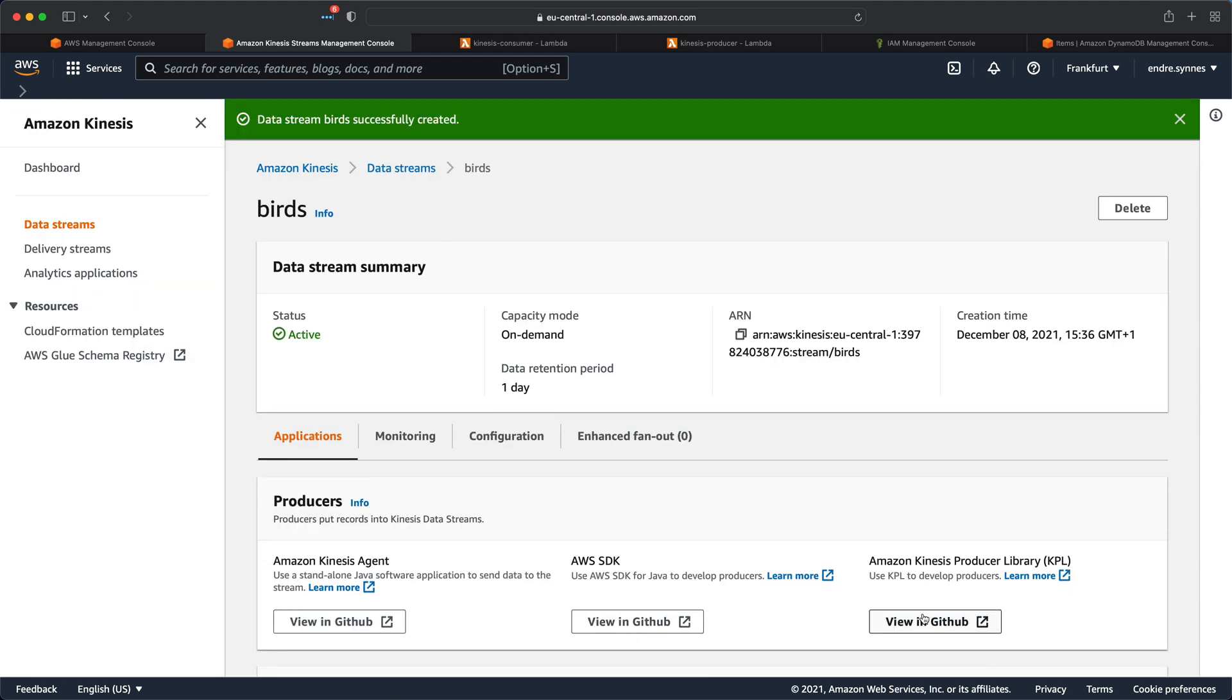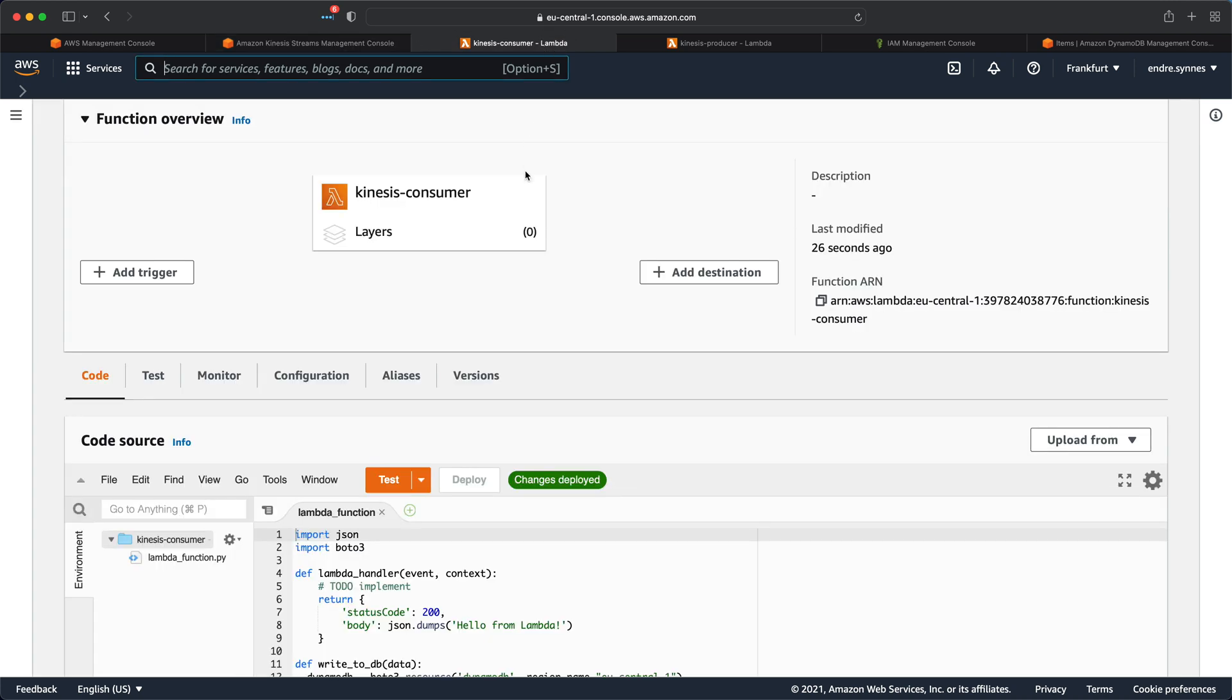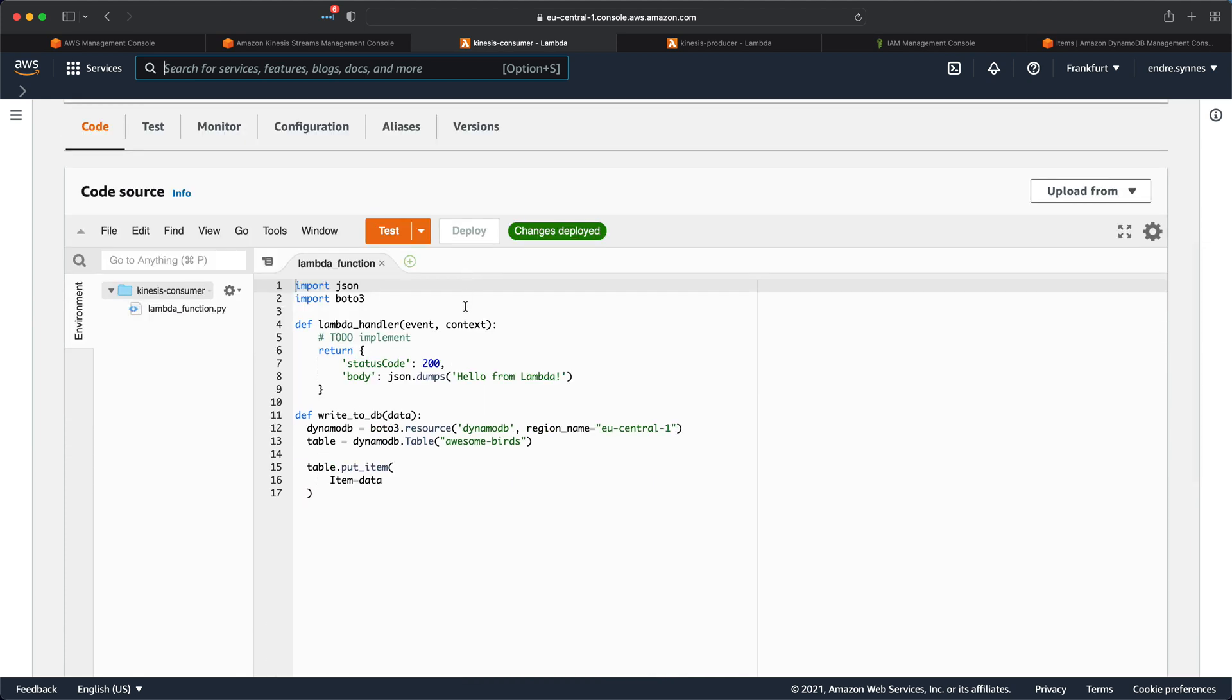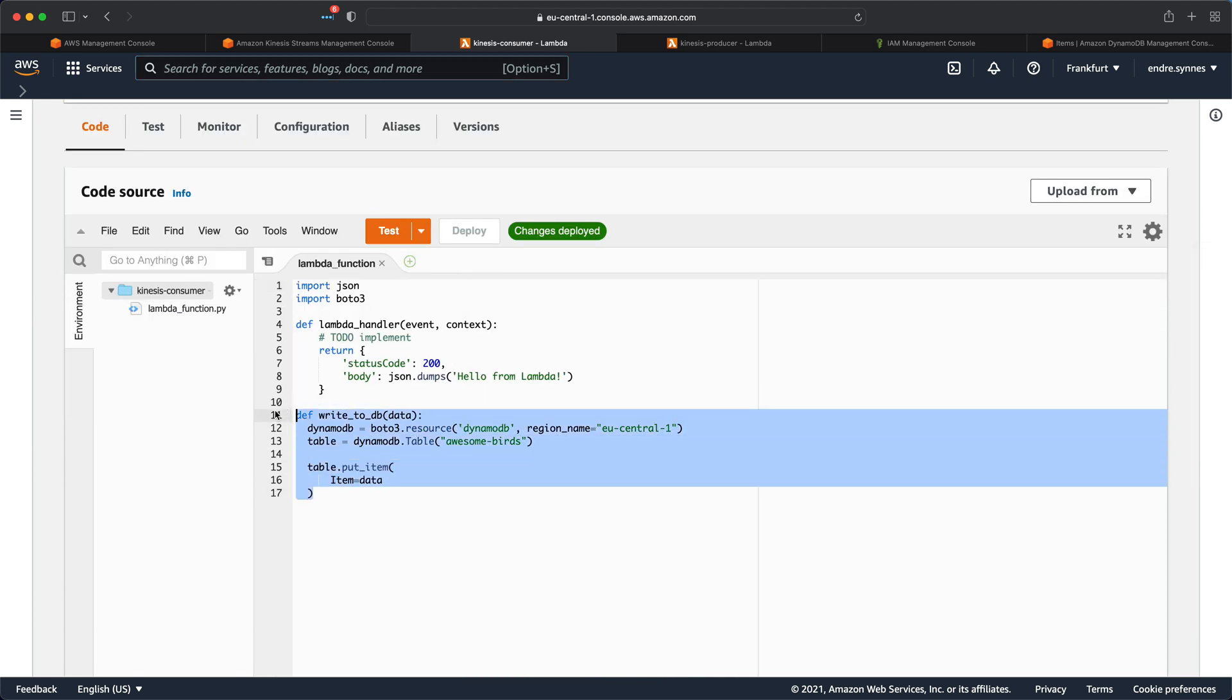Now that the Kinesis data stream is being deployed, we can go over to Lambda and create our Lambda function. I have, as you can see, already created a Lambda function with just a basic Lambda execution role attached to it. If we take a look at the code, I have, as in the previous video, pasted in a Python function which can write objects to a DynamoDB table.